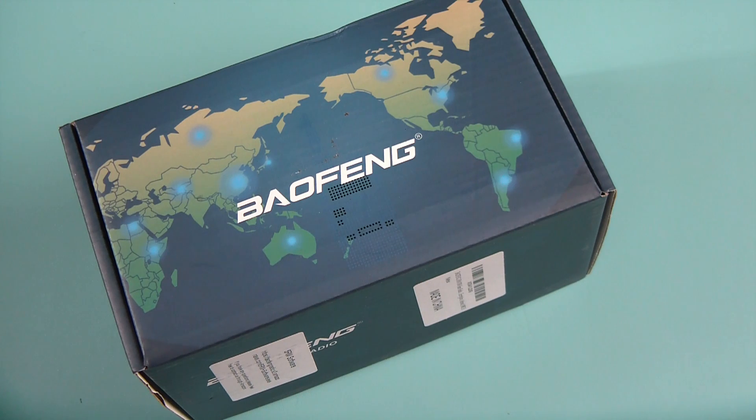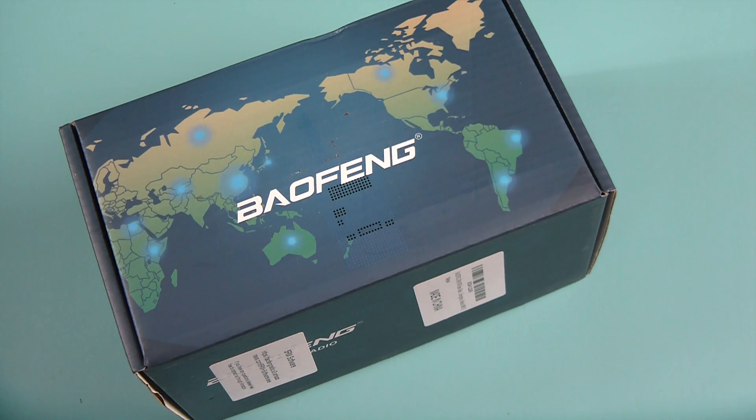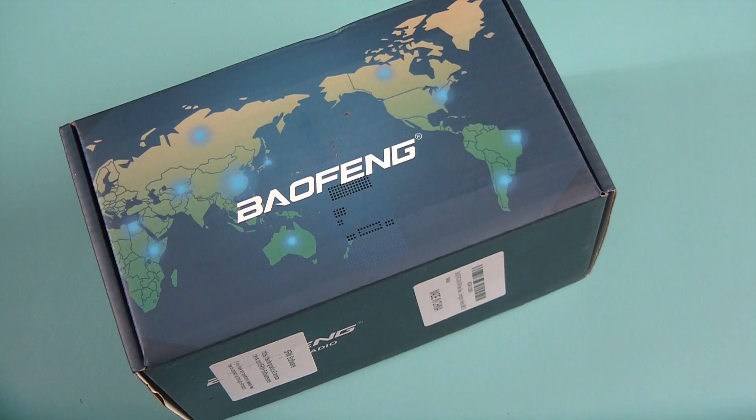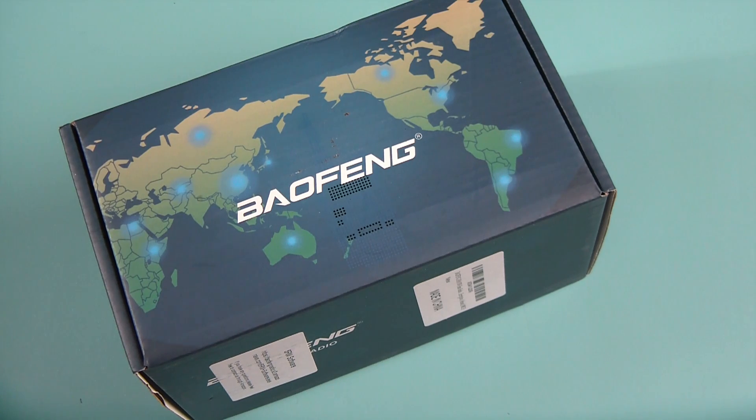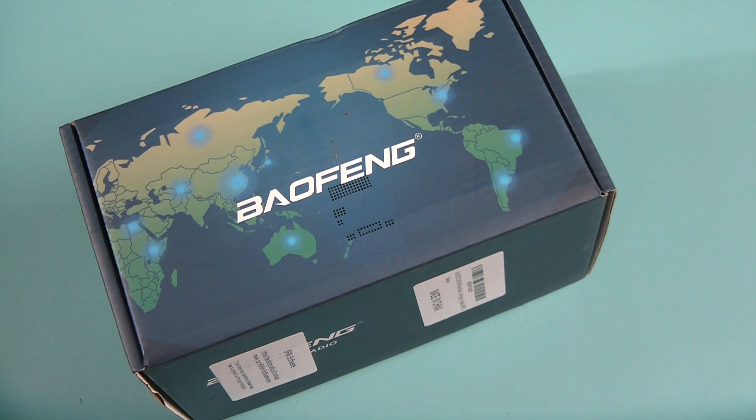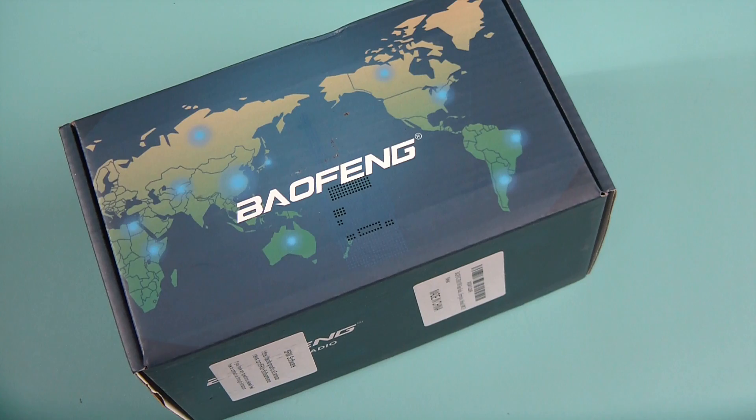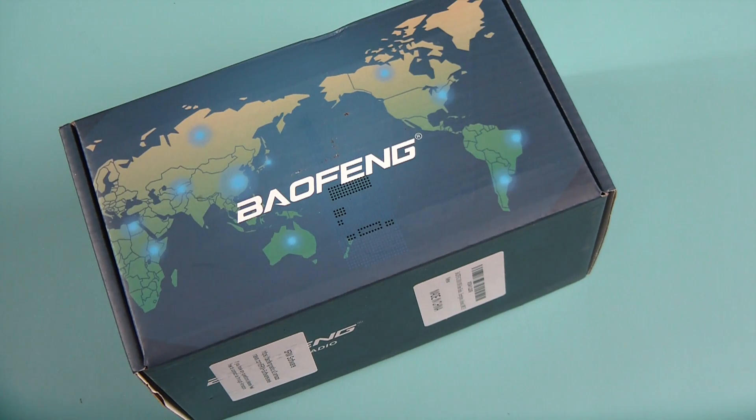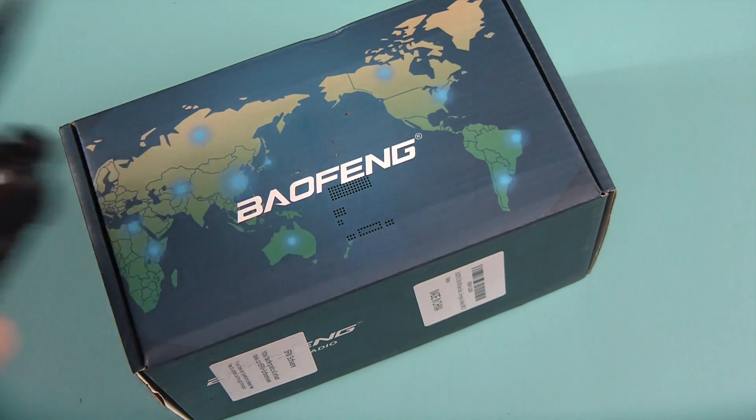This thing never stops. Baofeng's keep coming in all the time. Now even though Baofeng has sent me radios before for review this is not the case. I bought this one myself from an Amazon link and I will provide an affiliate link below for those of you that might be interested.